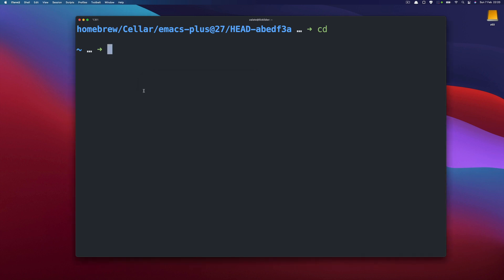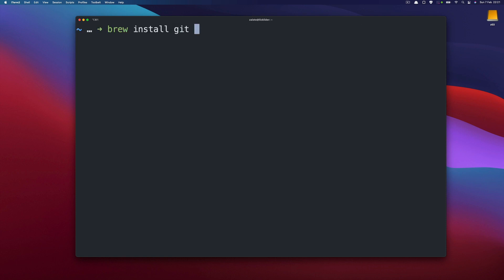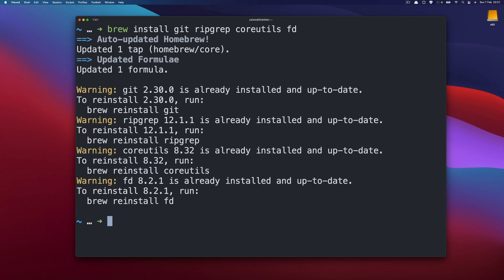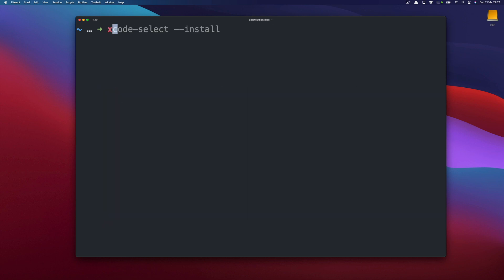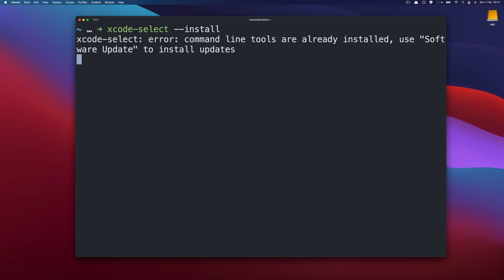But before we do we need some dependencies. So you need git and rip grep. You also need core utils on Mac and fd a find alternative written in Rust. So I already have that installed. And finally also Mac specific you need to install the Xcode tools. It's already installed on my side.